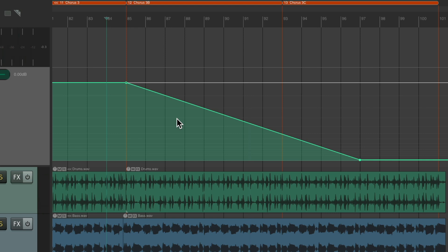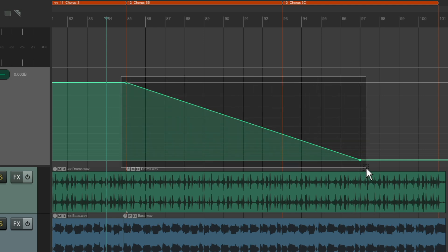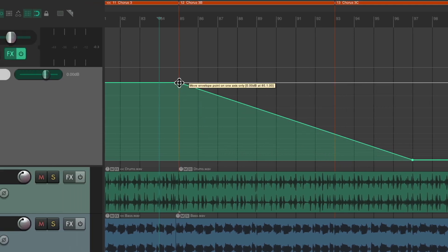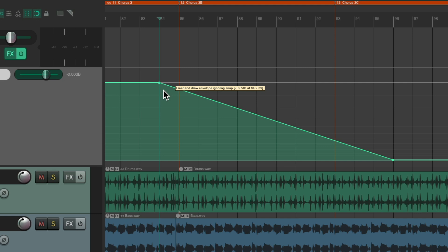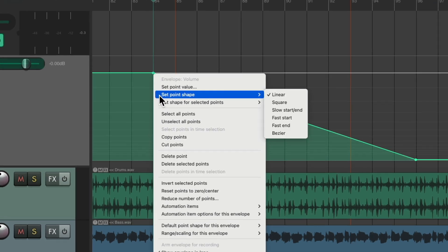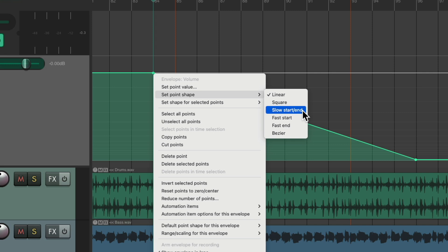But again, the fade is perfectly linear, which doesn't sound great for a fade out. It's also starting a bit late — I tend to start fading before the last chorus. So let's select both points, move it over one bar so the fade starts a bit earlier. We can right-click and change the point shape.